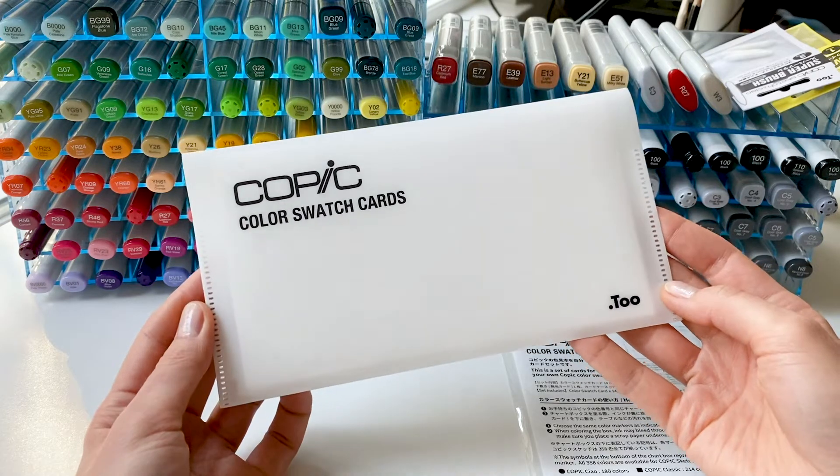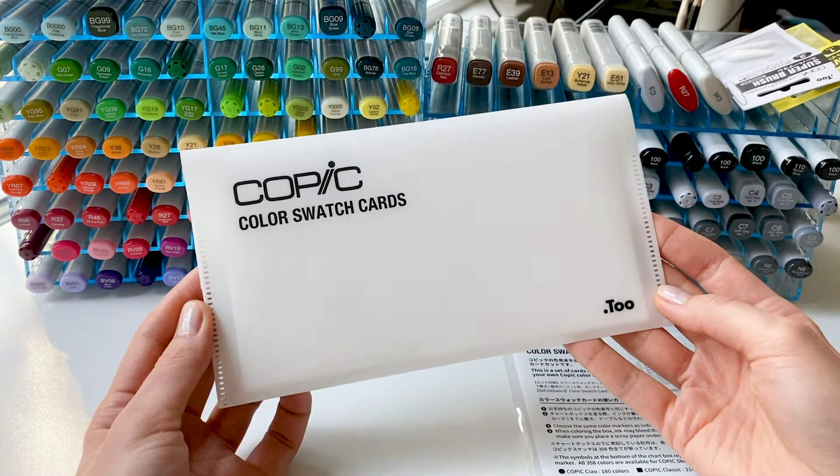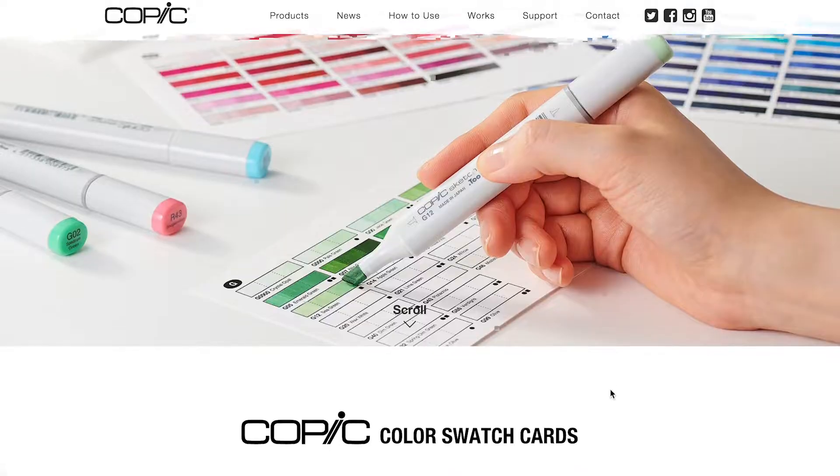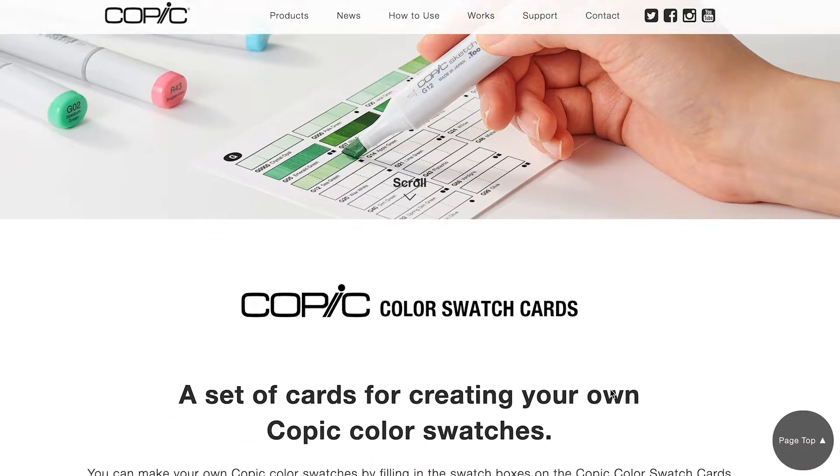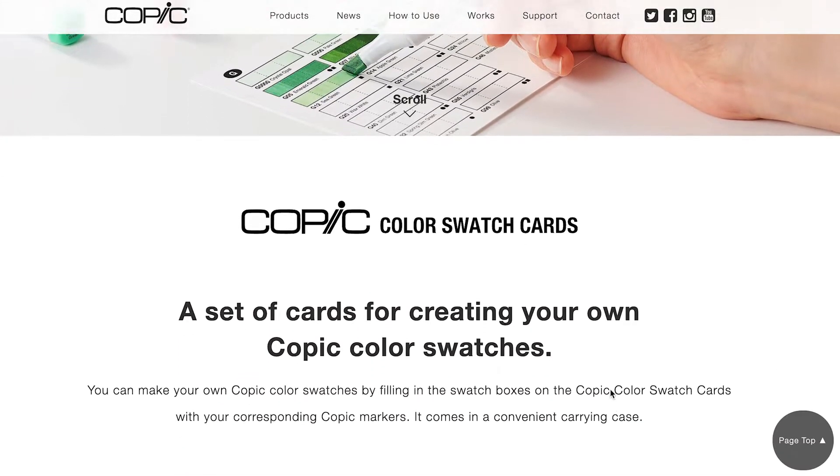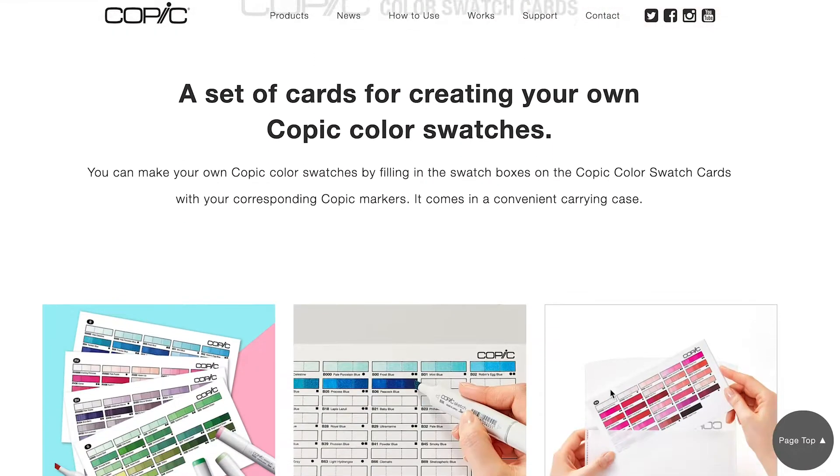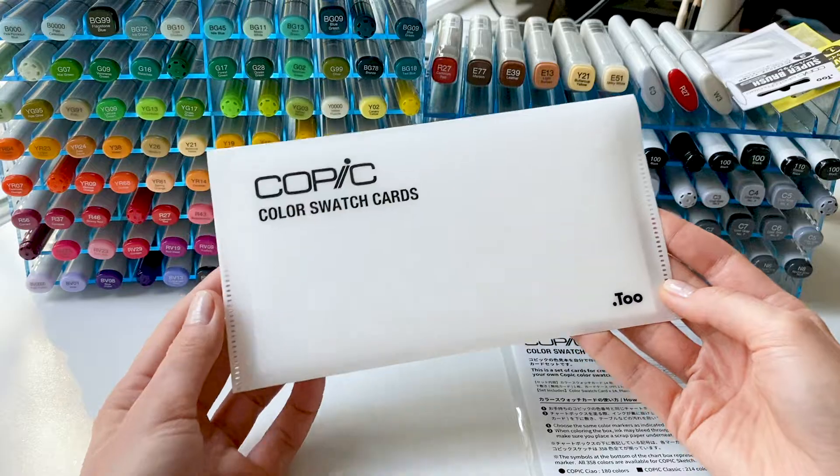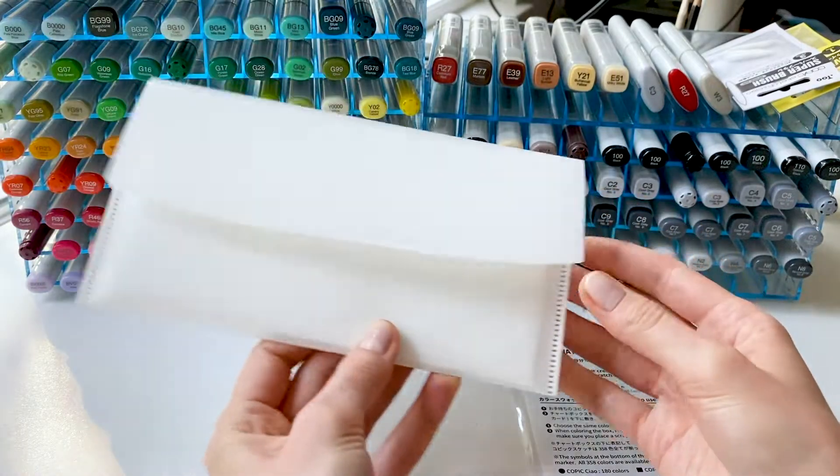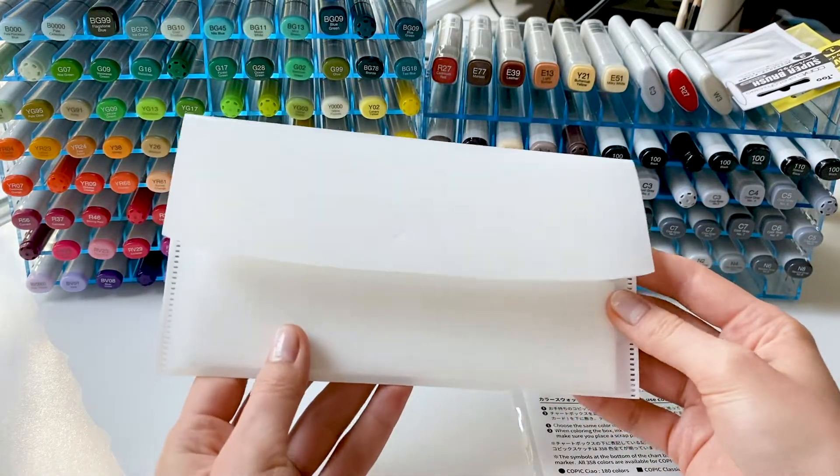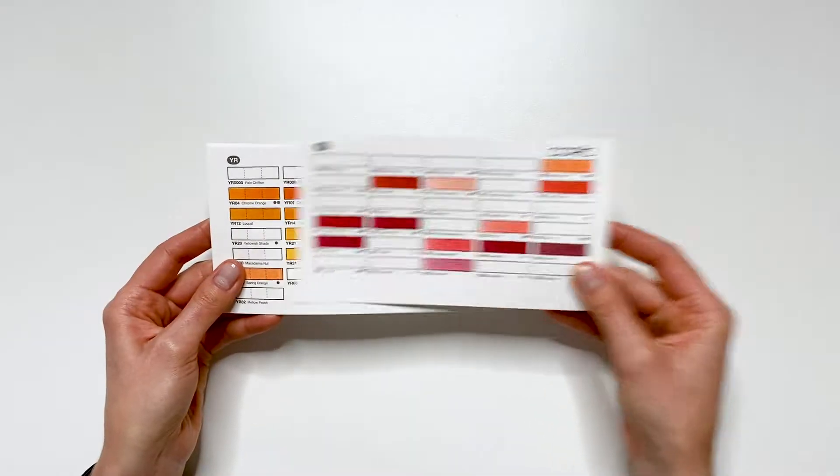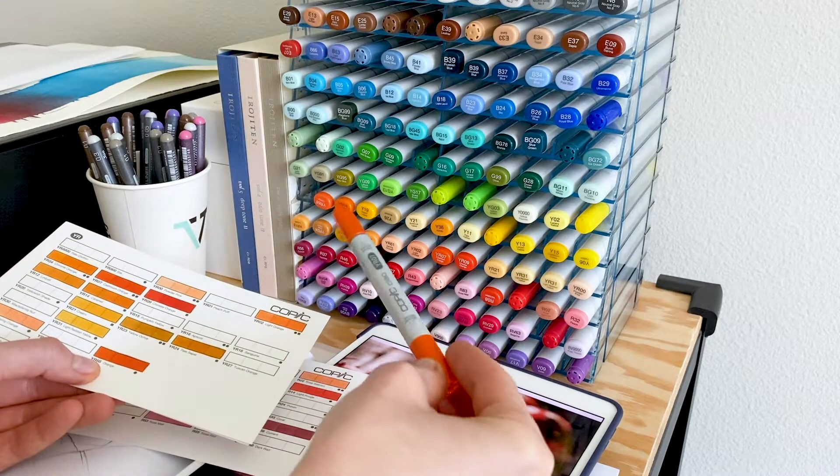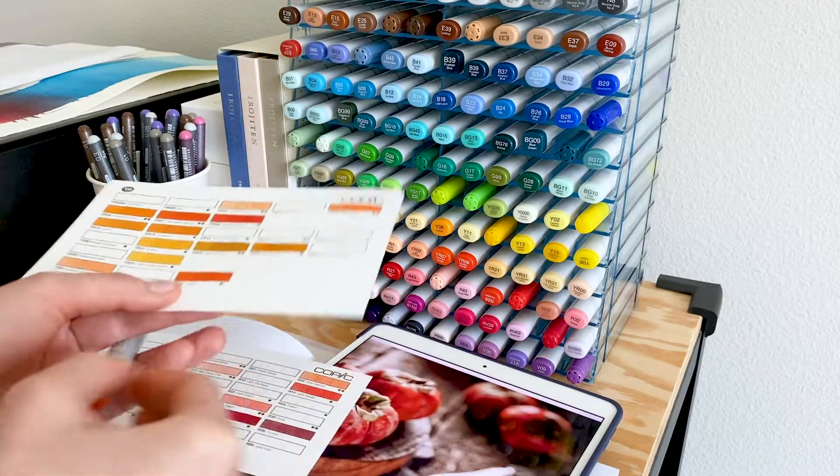If you're a Copic fan, you probably already know that Copic recently released new swatch cards. And in today's video, I'm going to show you what's inside the Copic swatch card set and how these cards helped me create my illustrations.